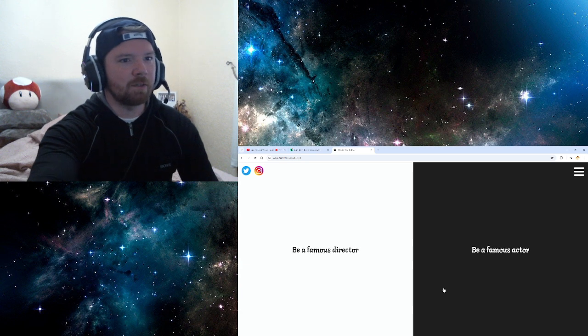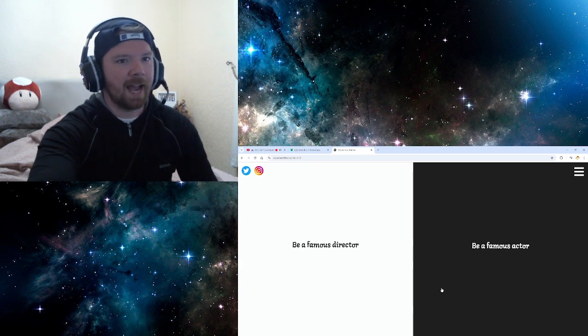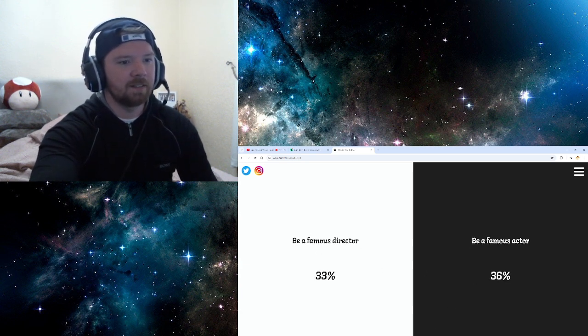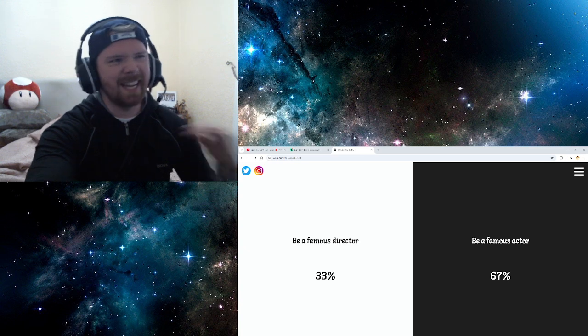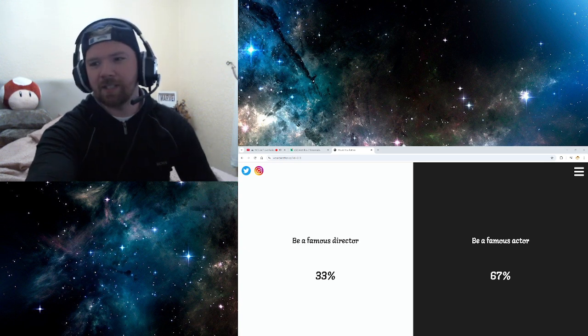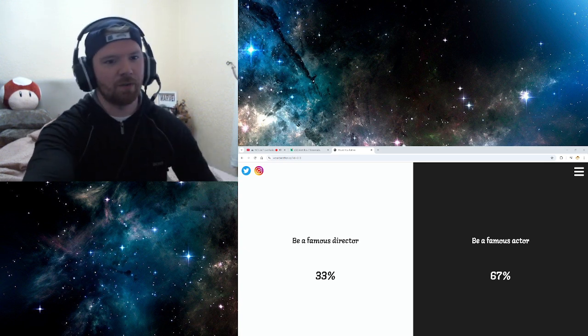Be a famous director. Be a famous actor. Actor. These are easy questions. These are easy would you rathers.